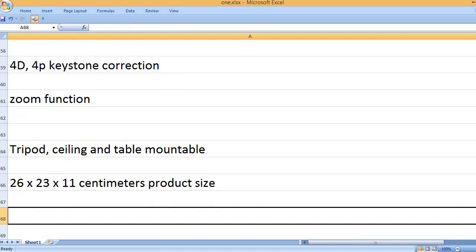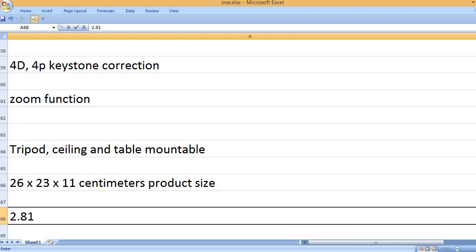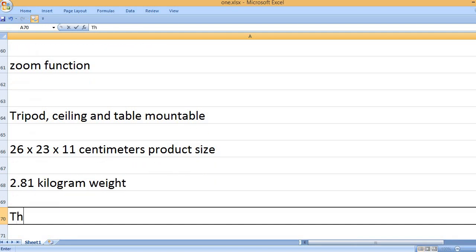26 x 23 x 11 centimeters product size, 2.81 kg weight.